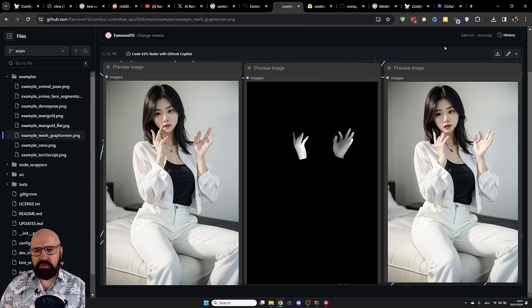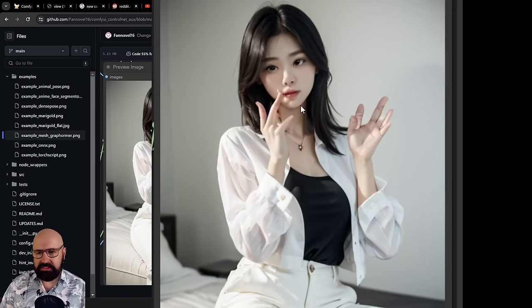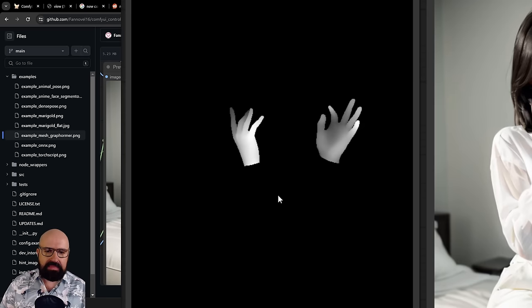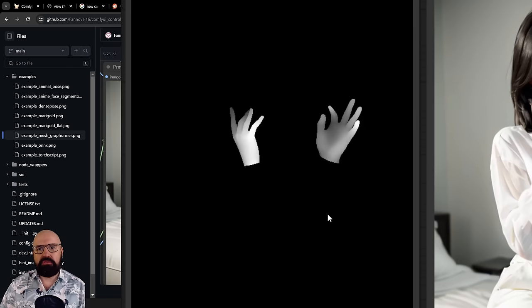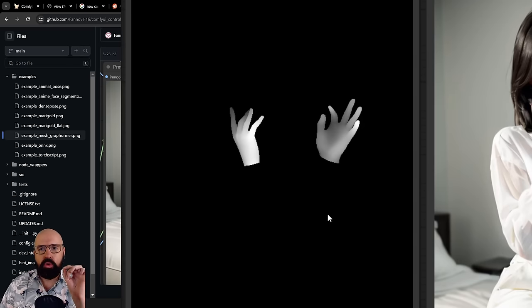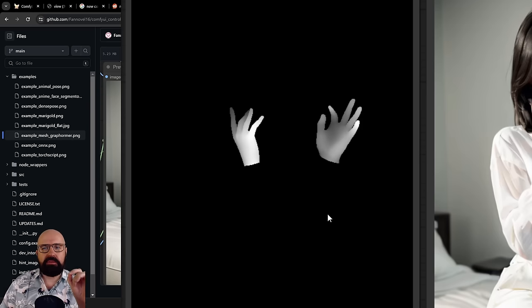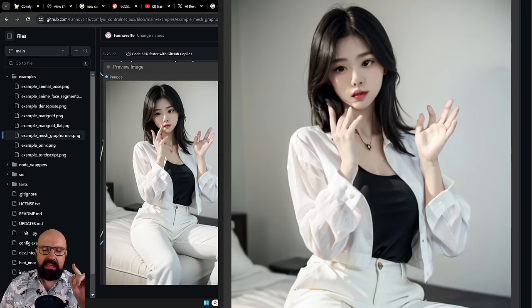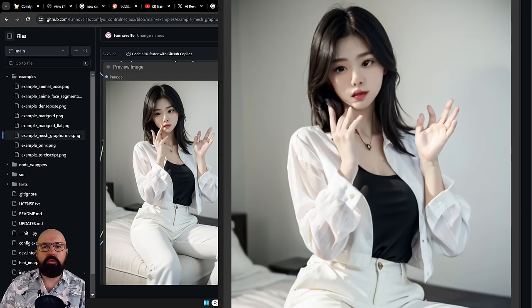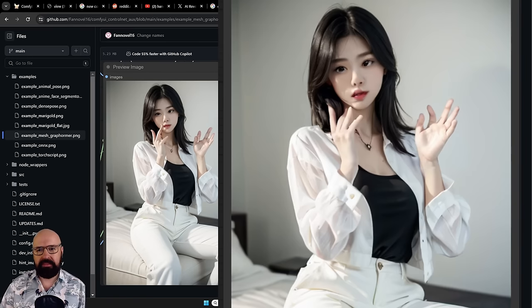So here you can see the new process in action. You can see there are some problems with the original hands and then a depth map is created. Now, the interesting thing here is these hands are not loaded from a library. They are created by that process. And then this depth map and a mask is applied to the hand area for some inpainting.